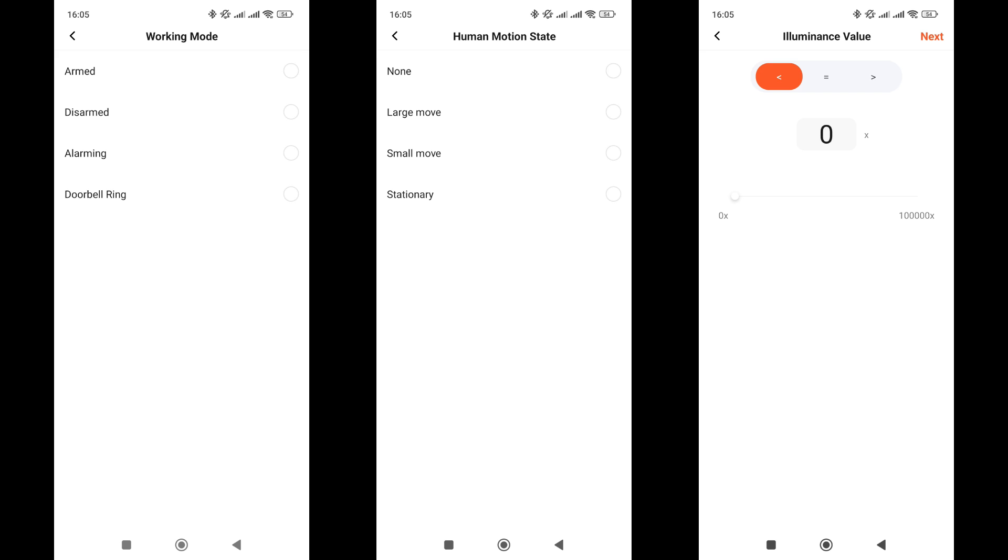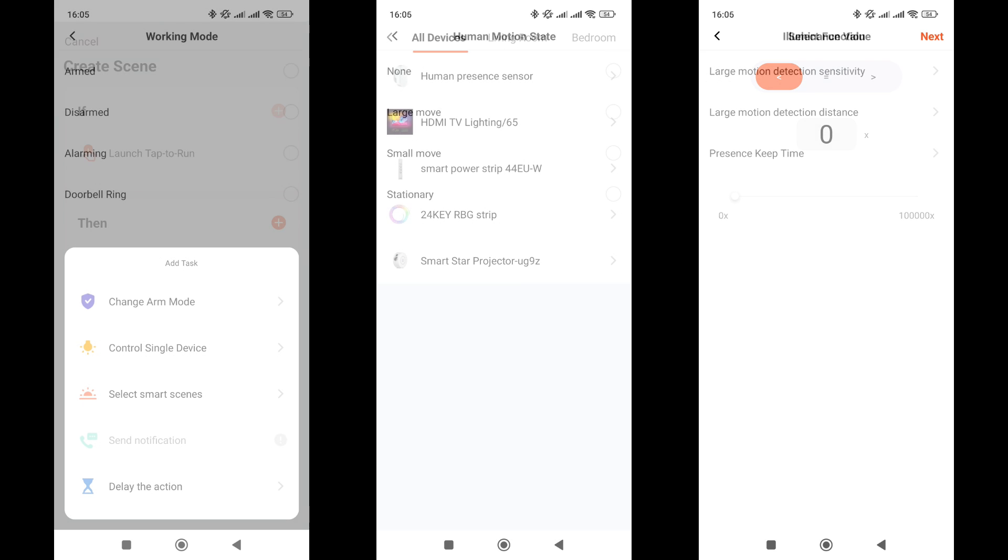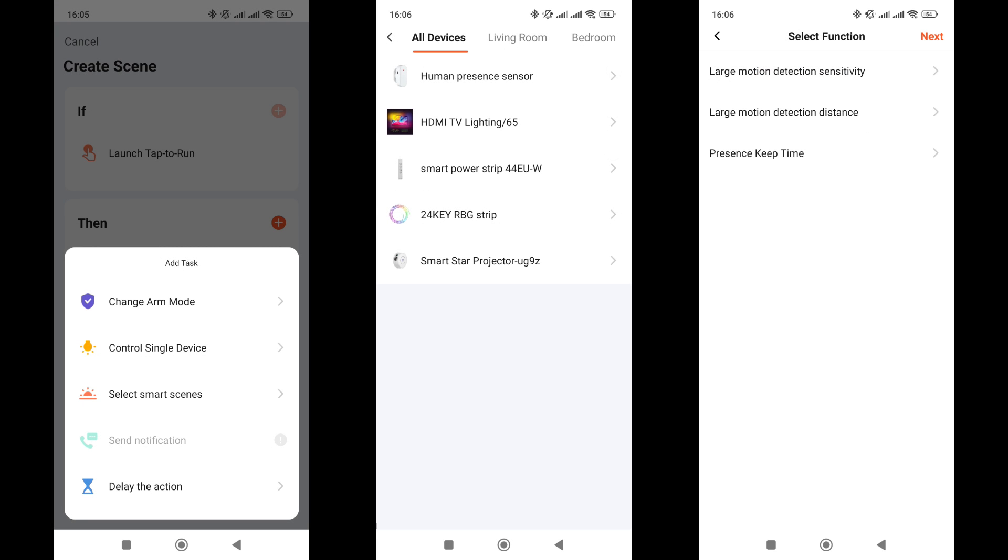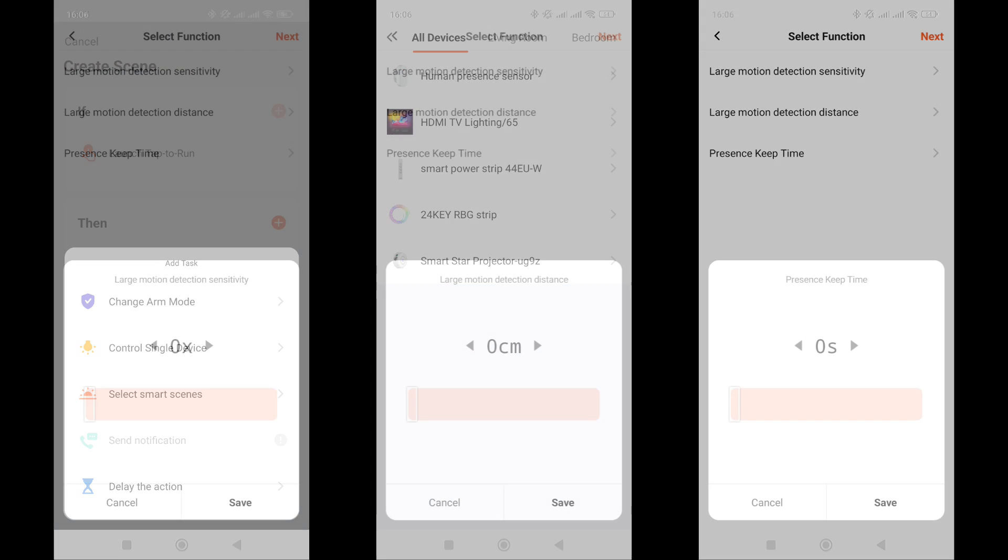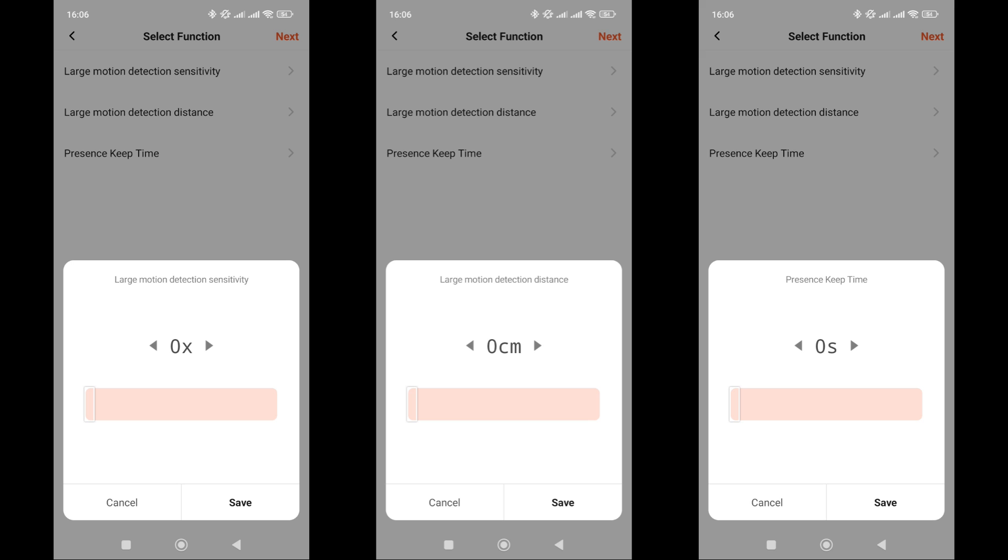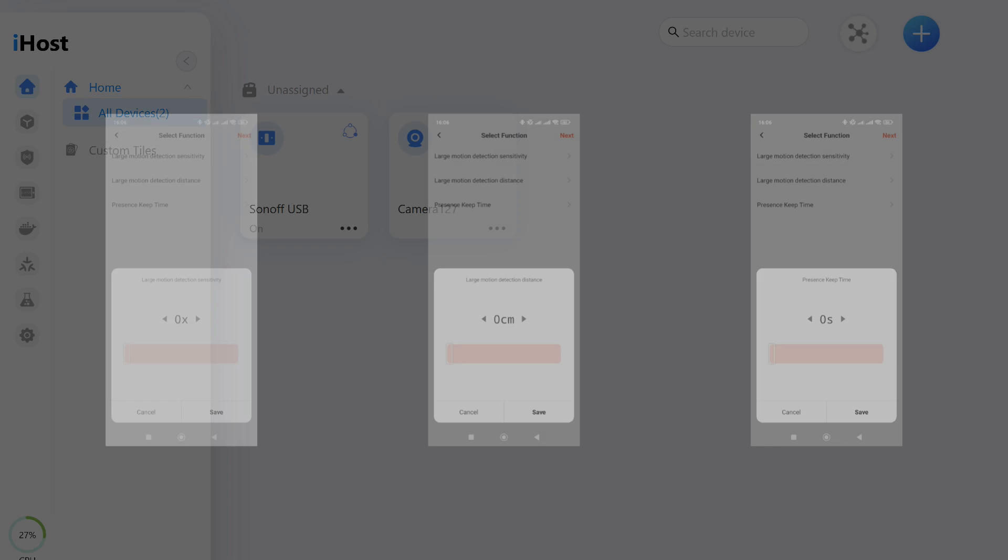For the then mode, actions, there are three options available. To be more precise, these are not actions, but settings of the sensor itself that can be changed, for example, depending on the time of day. You can change the sensitivity and detection range of the radar, as well as the presence interval. For example, you can increase it during the day and decrease it at night.